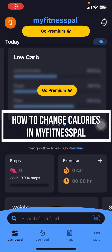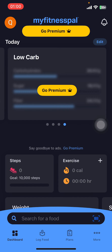Hey everyone, welcome back to our channel. In today's quick guide video, I'm going to show you how to change calories on the MyFitnessPal app. It's very quick and easy, so let's get started. First, open the MyFitnessPal app on your phone.